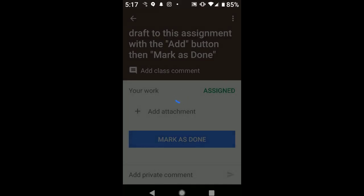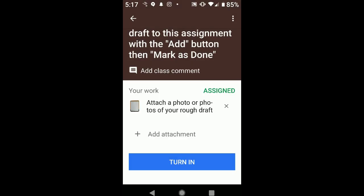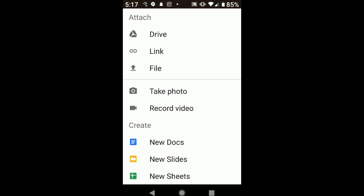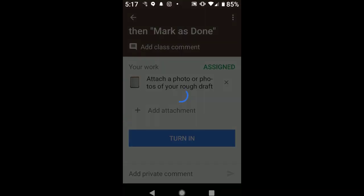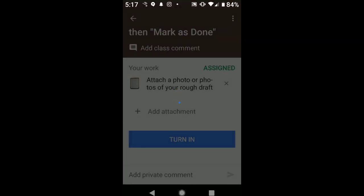And let's pretend that we actually have another page to attach. So we wrote more than one page, so we'll do the same process again. Take Photo again, we'll snap another picture, checkmark again.